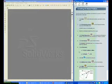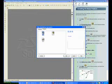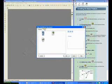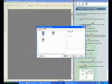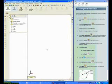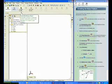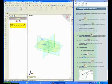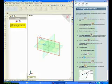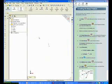Let's create a new document. Click New from the Standards Toolbar. From the Tutorial tab, select Part and click OK. The first feature you will create is an extruded base feature on the front plane. Click Extruded Boss Base from the Features Toolbar. Select the front plane for the Sketch Plane.